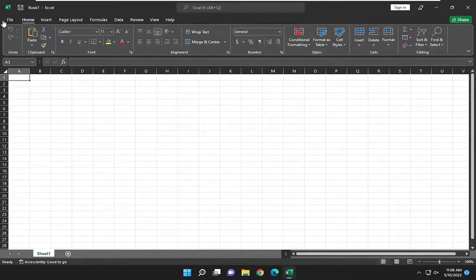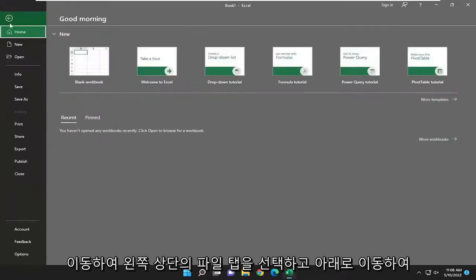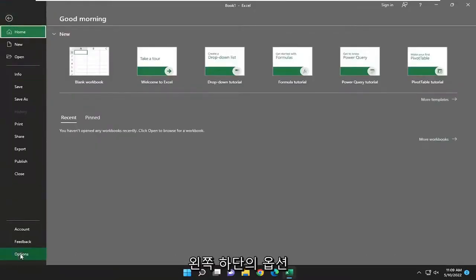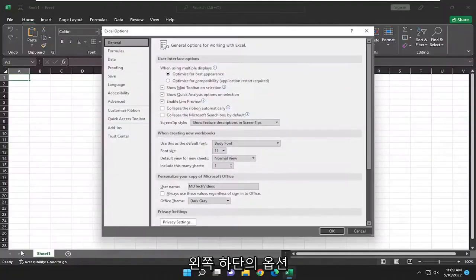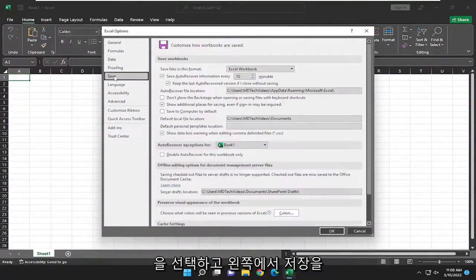So all you have to do is select the file tab up the top left, go down and select options to the bottom left, and select save on the left side.